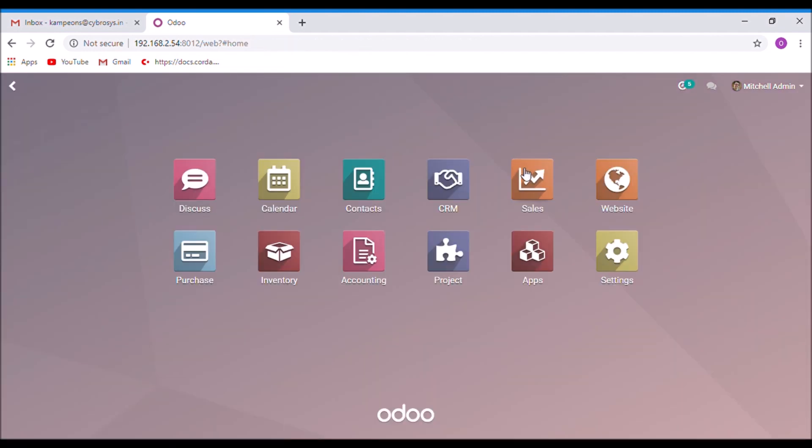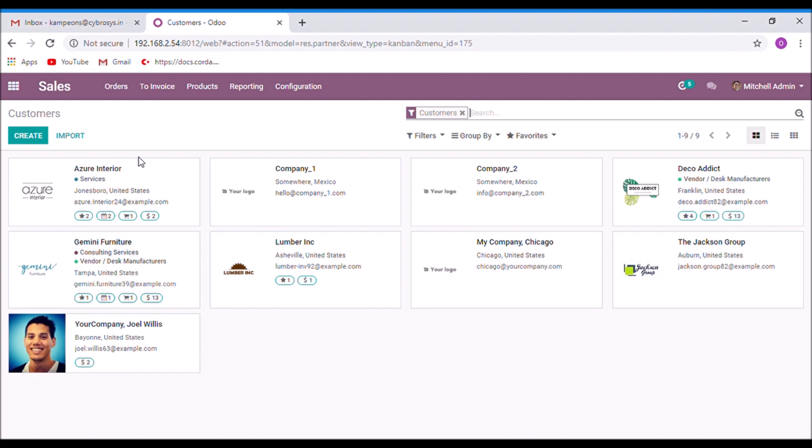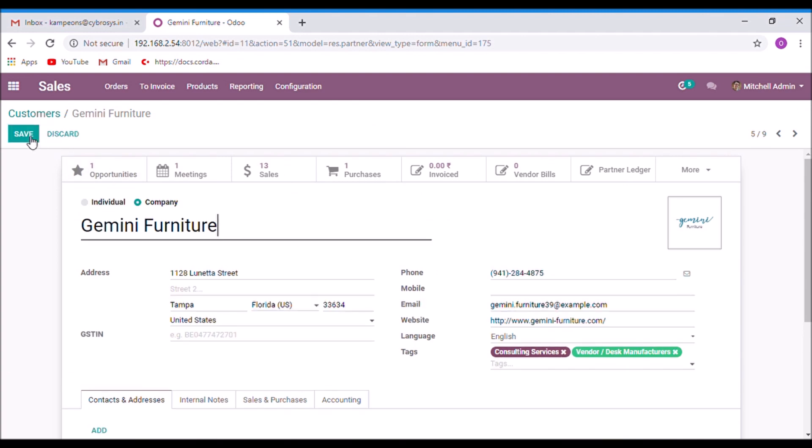Now back to the sales module. Select customers. When we are creating a customer, there is an option to set the language of the customer. Here we can see the language field. Select the language and save.